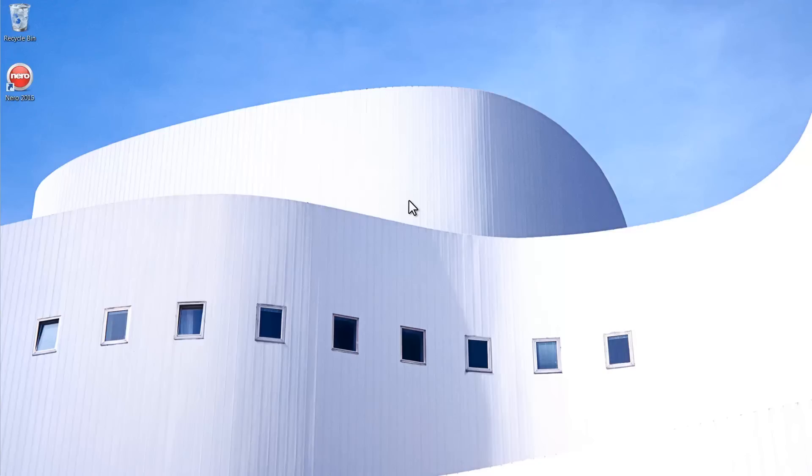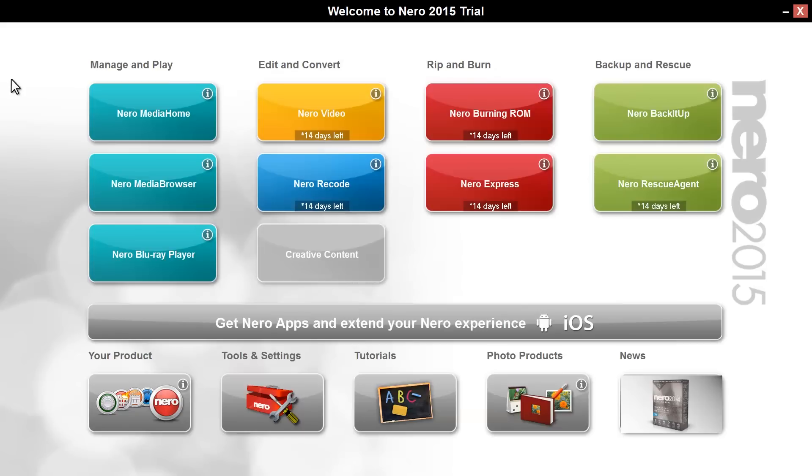Open Nero Suite by clicking on the Nero icon on your desktop. On your welcome screen click on the far left thumbnail at the bottom, Your Product.